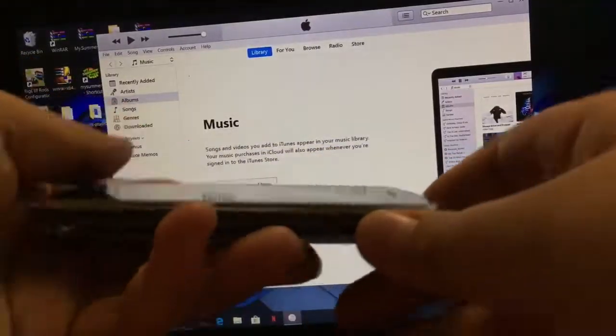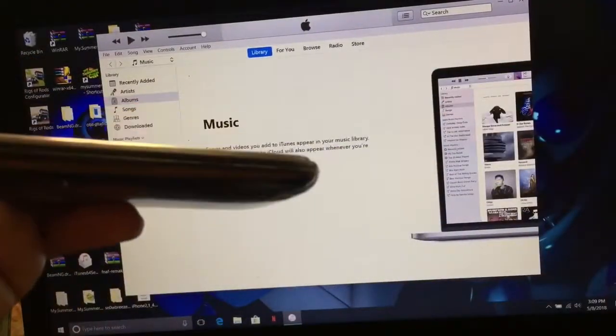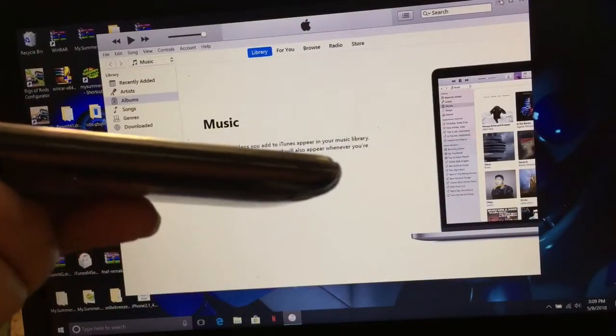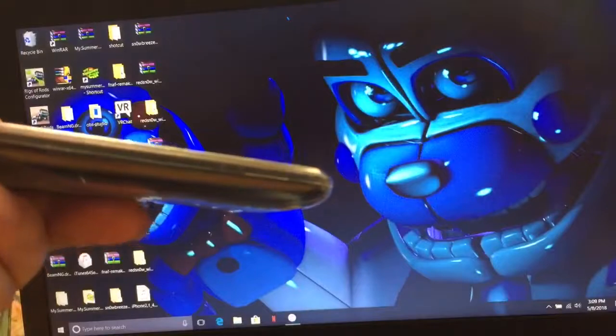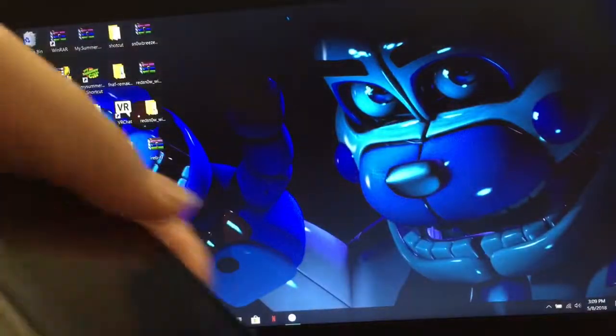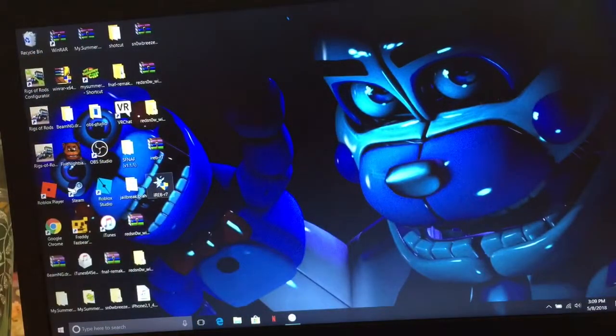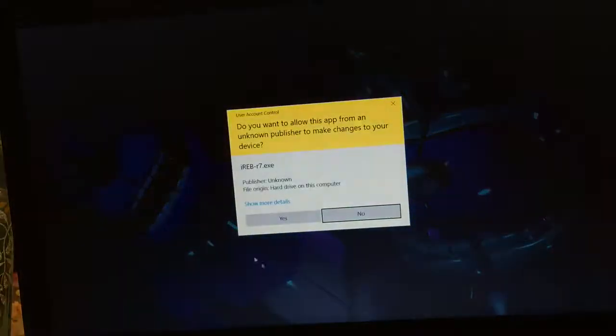So instead, I just opened up iReb. So I pinned this down to the bottom. And then I went over here to iReb R7.